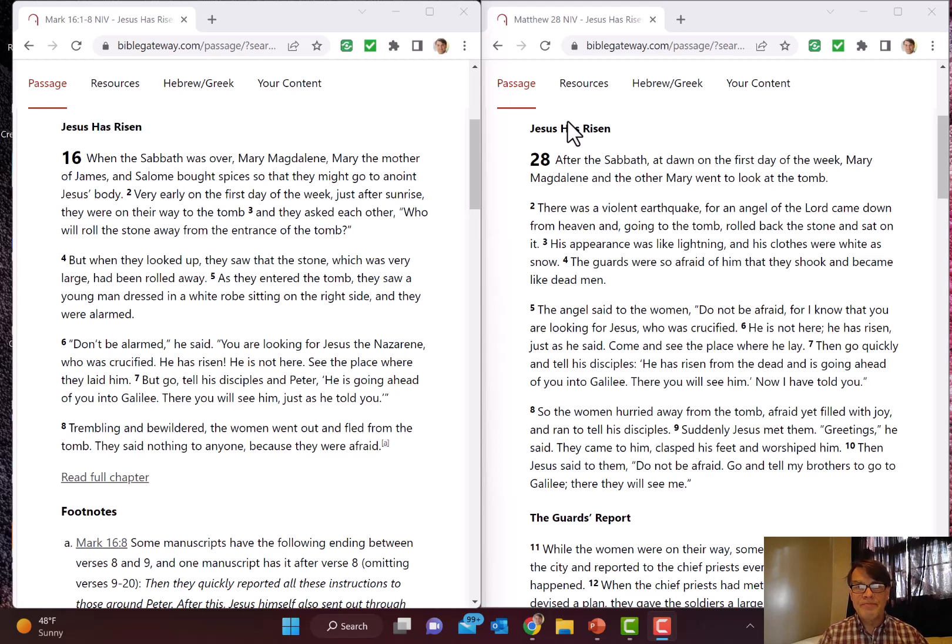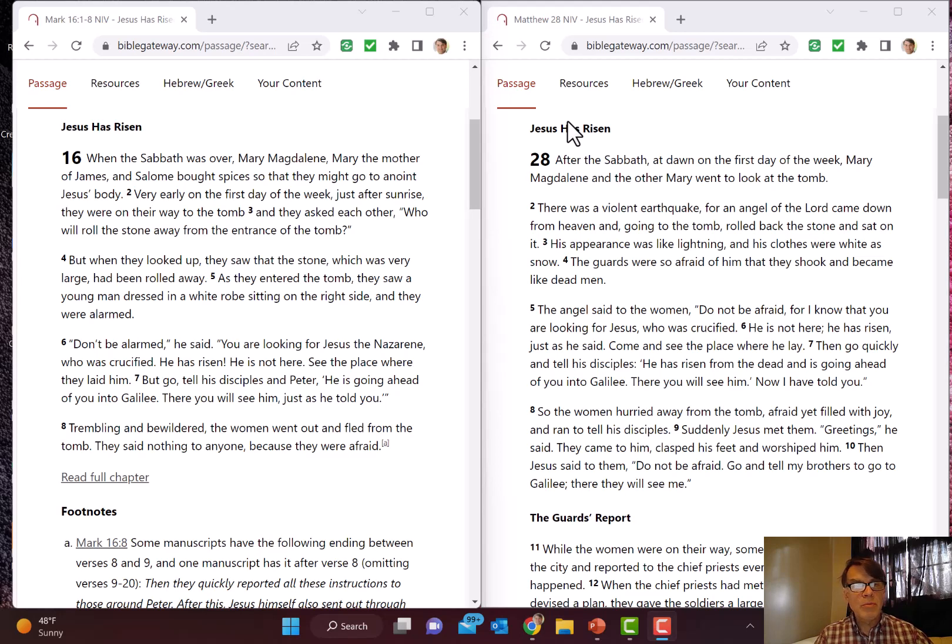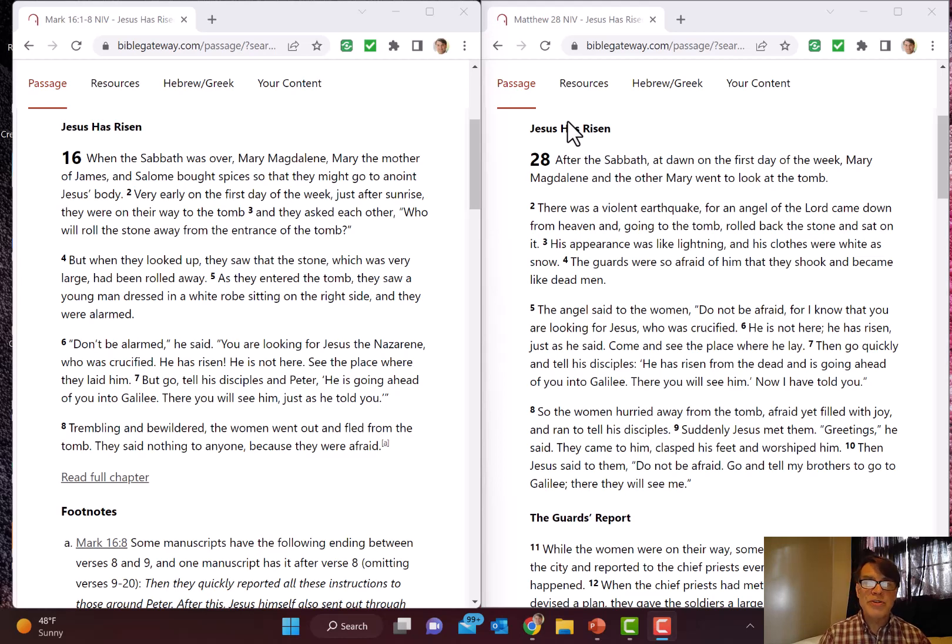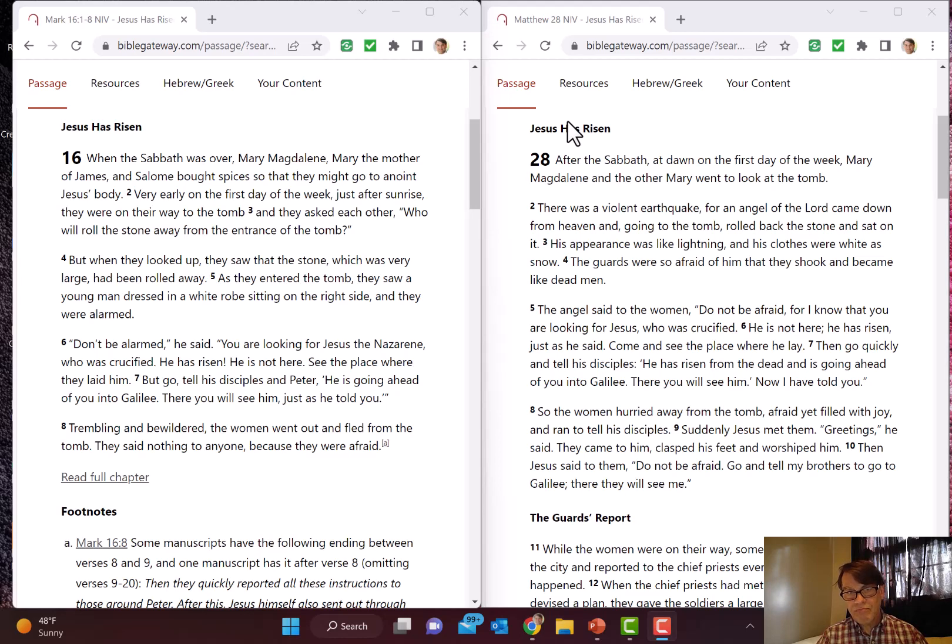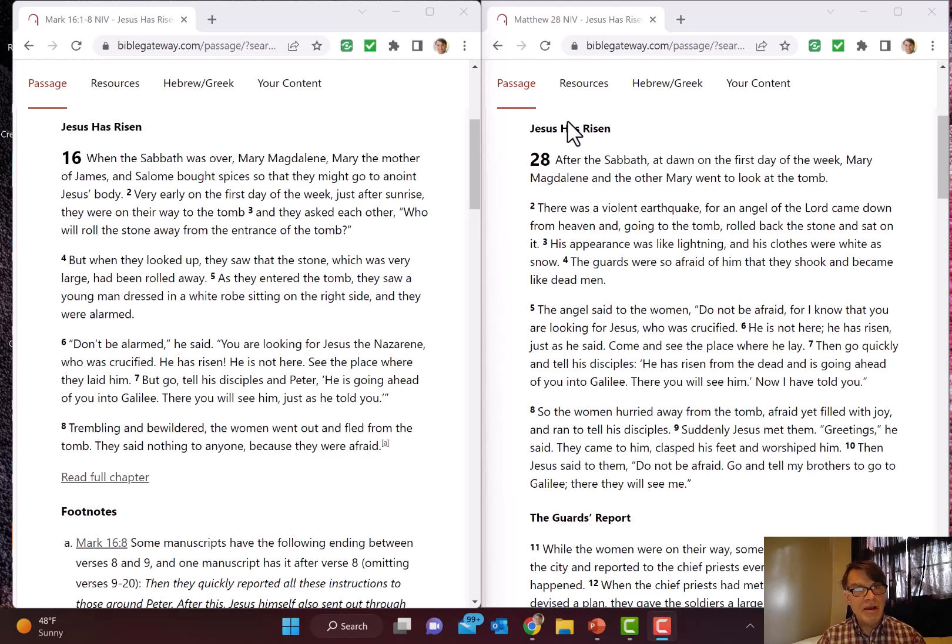Let's begin with verse 1. After the Sabbath, at dawn on the first day of the week, Mary Magdalene and the other Mary went to look at the tomb. Most scholars believe that Matthew used Mark as a source. We can ask, how did Matthew edit Mark? No contradiction here, but Matthew doesn't mention Salome and he doesn't mention the spices. Matthew 28:1 doesn't mention Salome or that Mary is the mother of James. Matthew has a more generic feel to it than Mark.